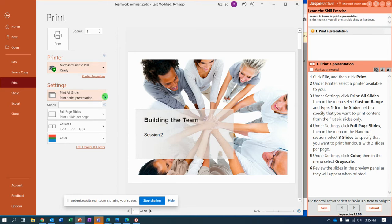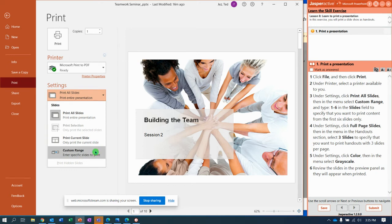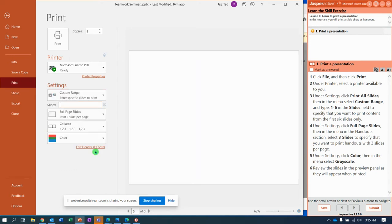And the next one says you want to print all slides or you can do a current selection or a current slide or a custom range. We're gonna select custom range and then type in one hyphen six to print slides one to six.